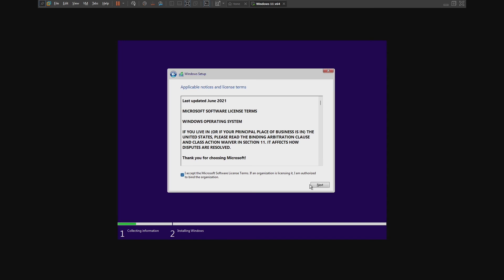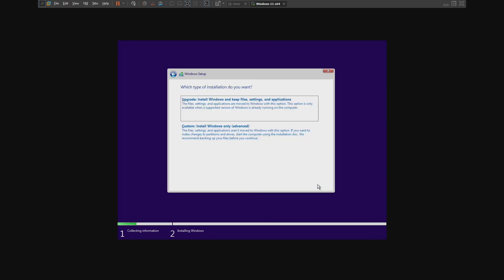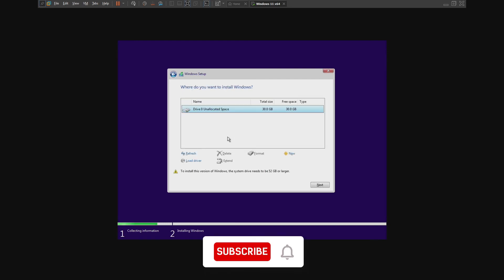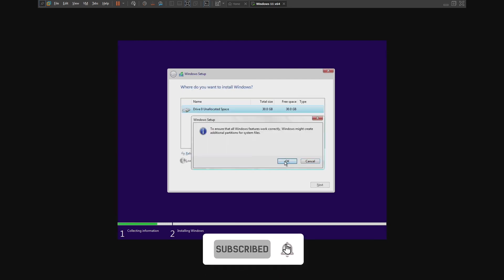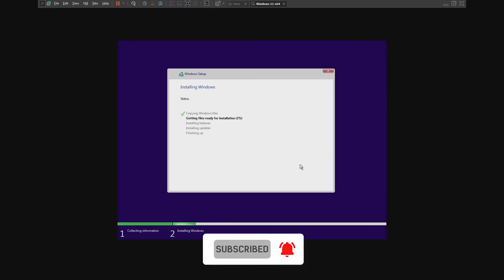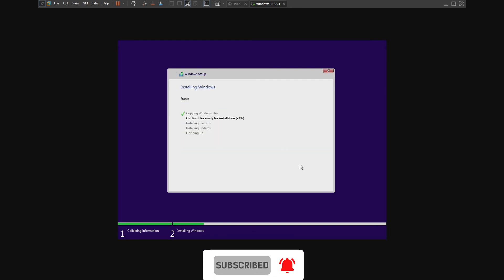Click Next to specify which type of installation you want. Select your drive and click Next. And our Windows 11 is installing.